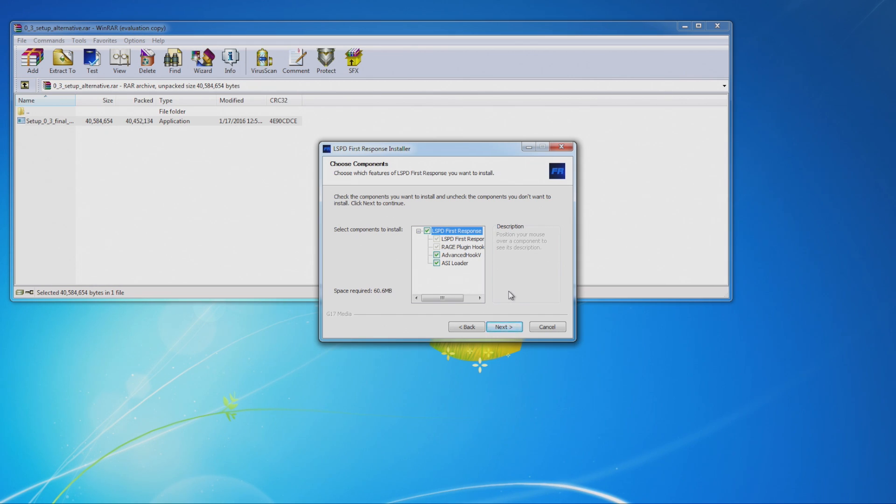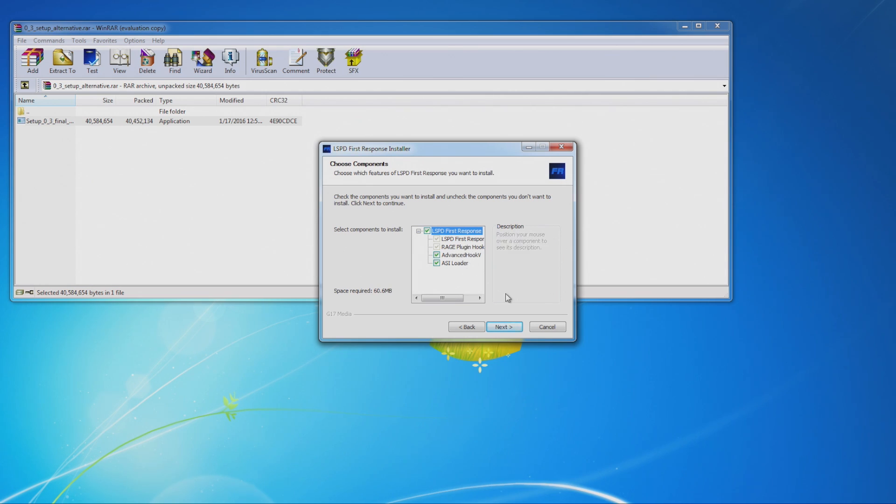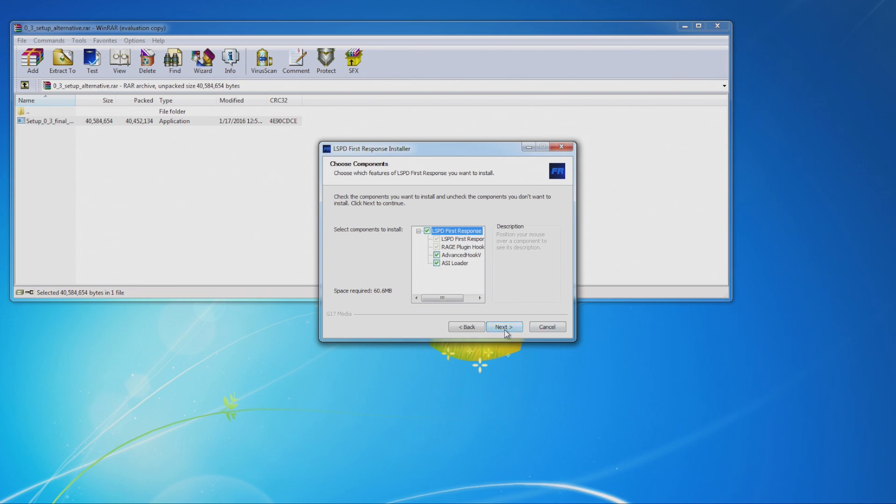Then here, you're going to want to select what you want to install. So obviously, you want LSPD First Response. The Rage Plugin Hook is what's needed to run the mod. Then Advanced Hook 5 and ASI Loader or some other things for loading mods. It doesn't hurt to install those. Hit next.